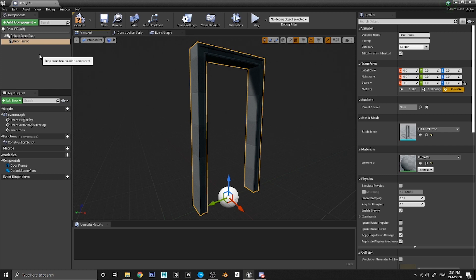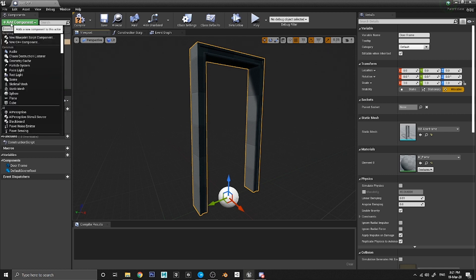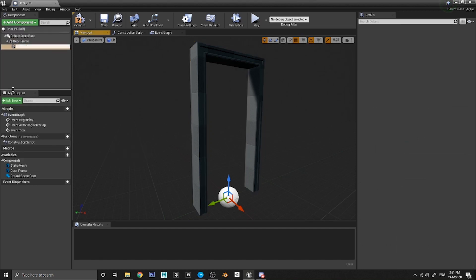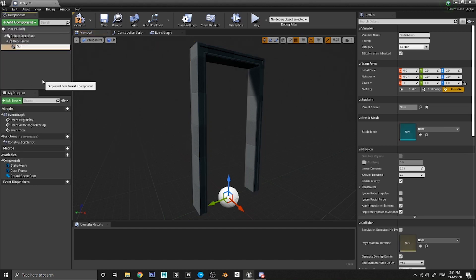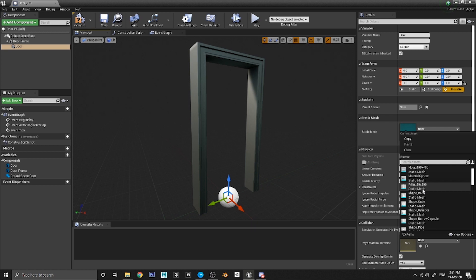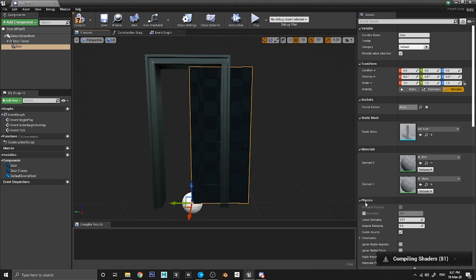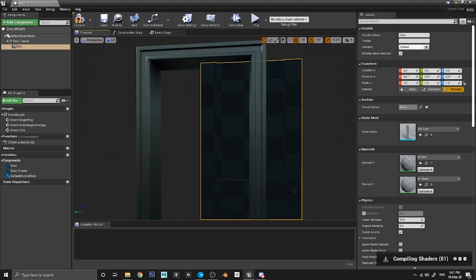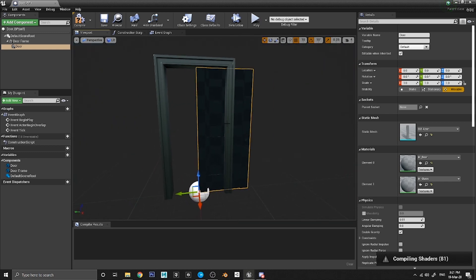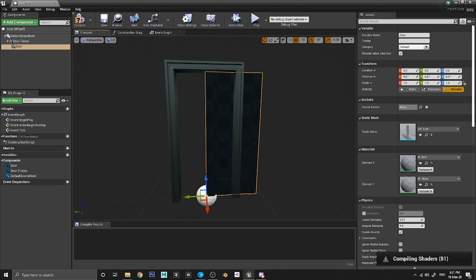Now we've got a door frame but we also need an actual door. Click on Add Component, add another Static Mesh, and call this one Door. In the static mesh selector on the right, click the drop-down, search for 'door', and choose SM_Door. That pops the door into the scene. The shaders are still compiling so you'll see a grey checkered pattern — once loaded it should look more door-like with glass panels.